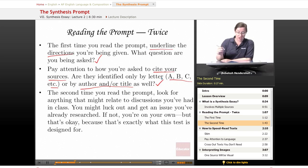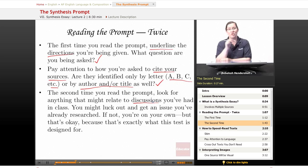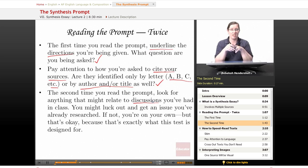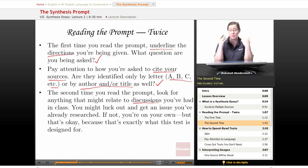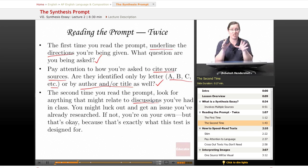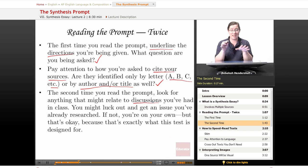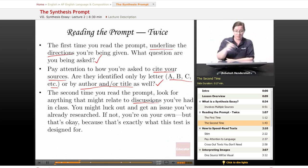The second time you read the prompt, look for anything that might relate to discussions you've had in class. You just might luck out and get something that you've thought about a lot or talked about with your classmates. If so, you're in good shape — you're going to put together a fabulous argument. But if not, don't panic. This essay is designed for people who've never seen these elements before and never thought about this issue before, so you won't be graded down just because you haven't spent months thinking about it in advance.